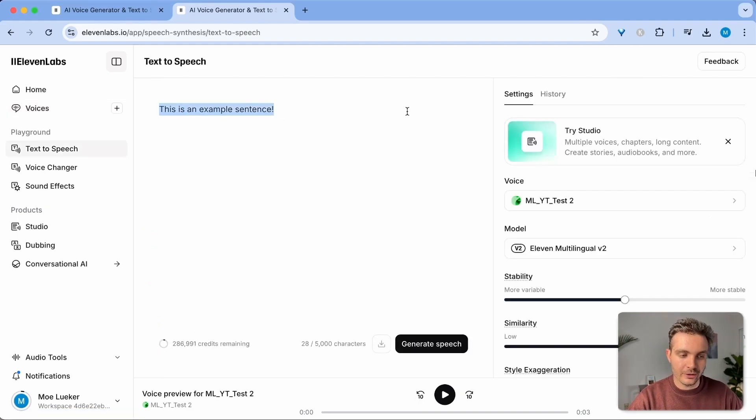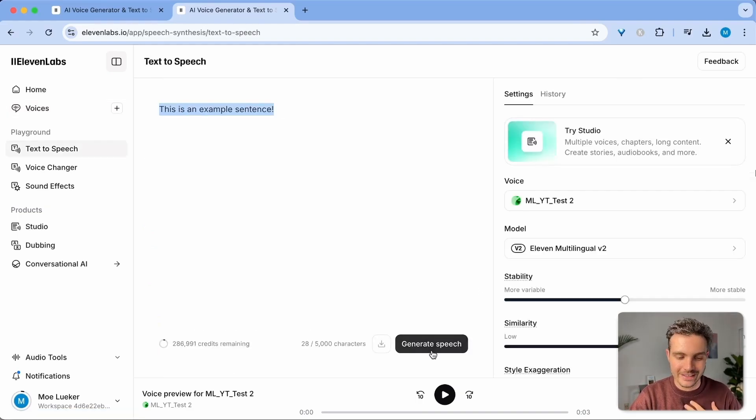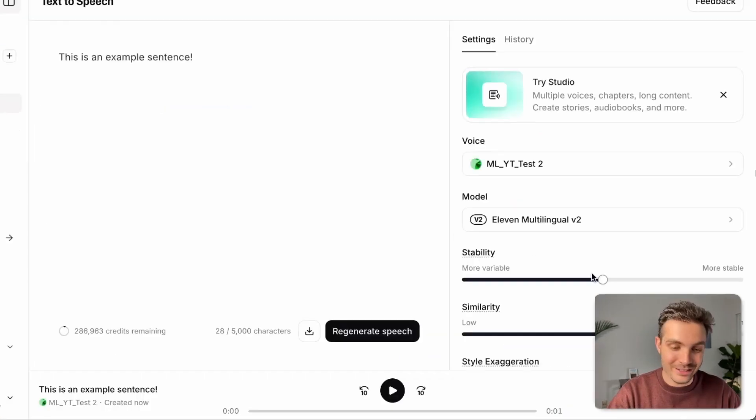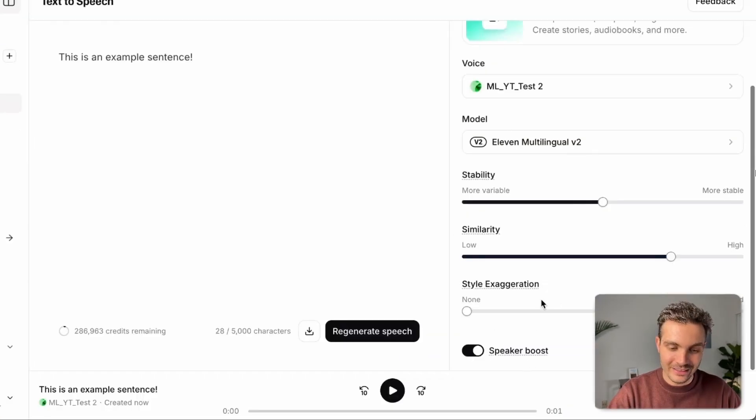So if I were to read out, this is an example sentence. That's how I sound like when I say it. Let's see how my clone sounds like. This is an example sentence. Wow, that is really good.